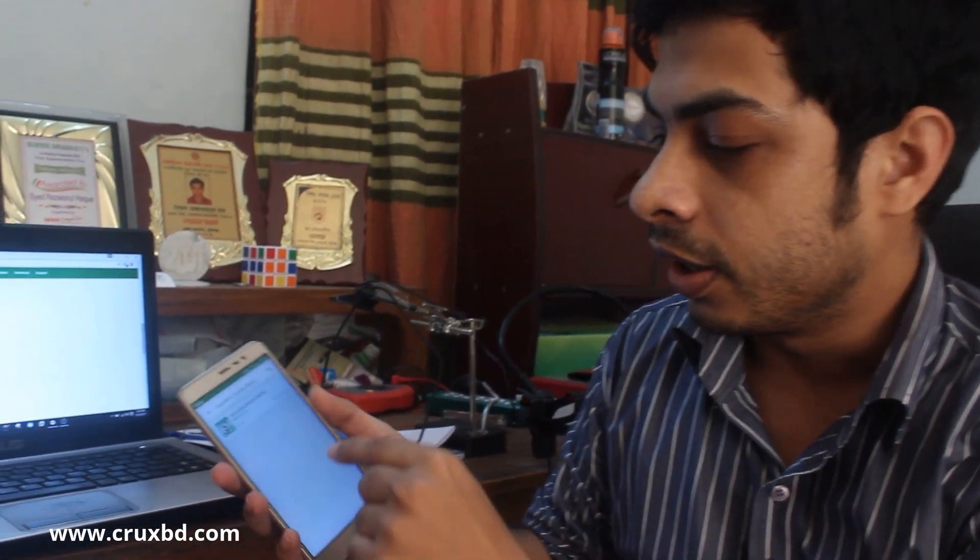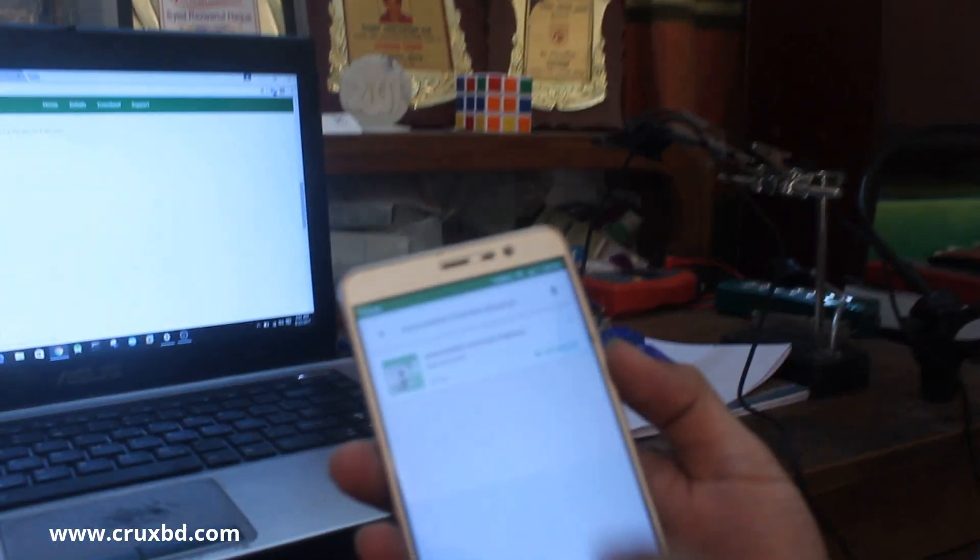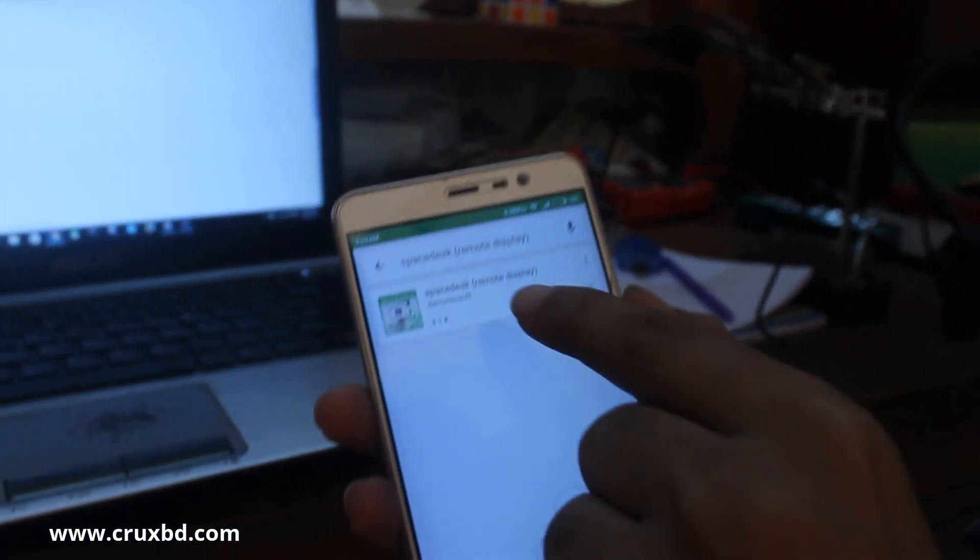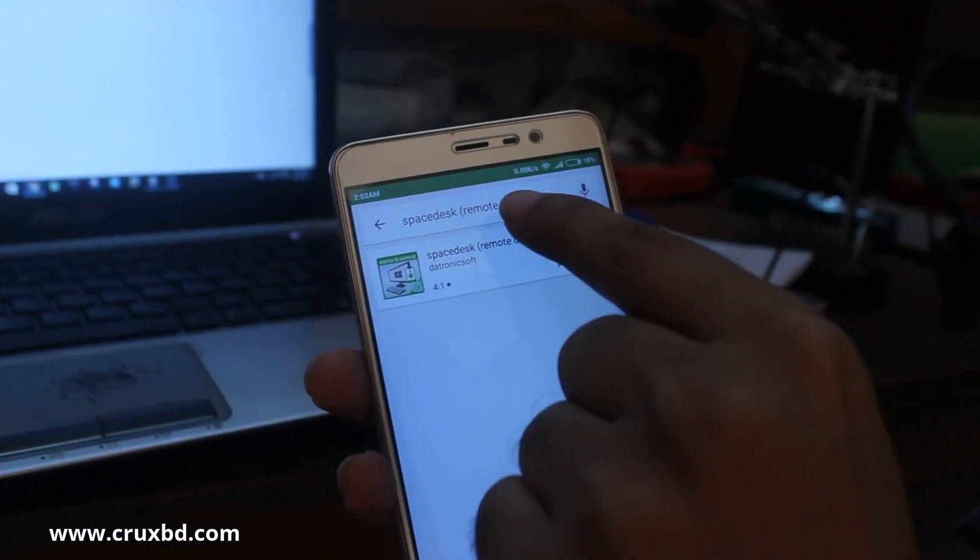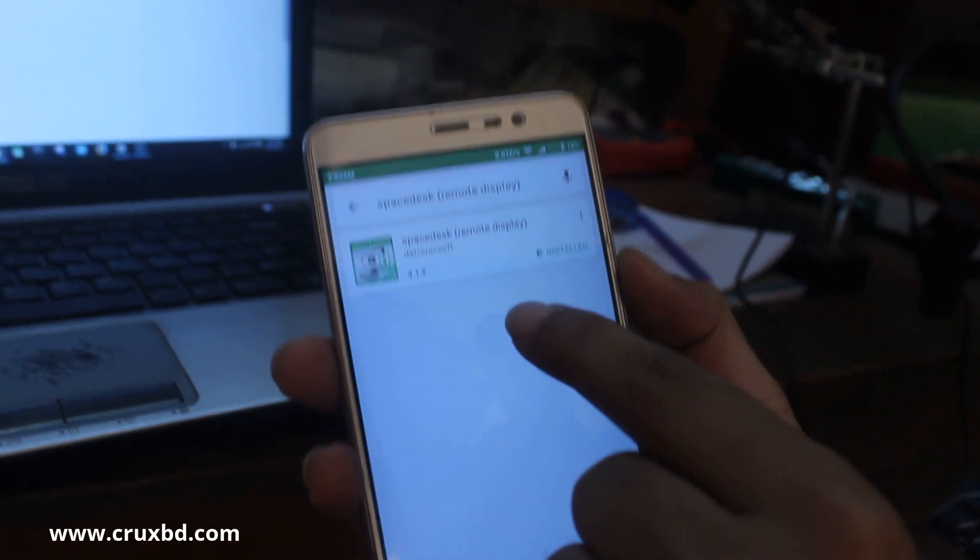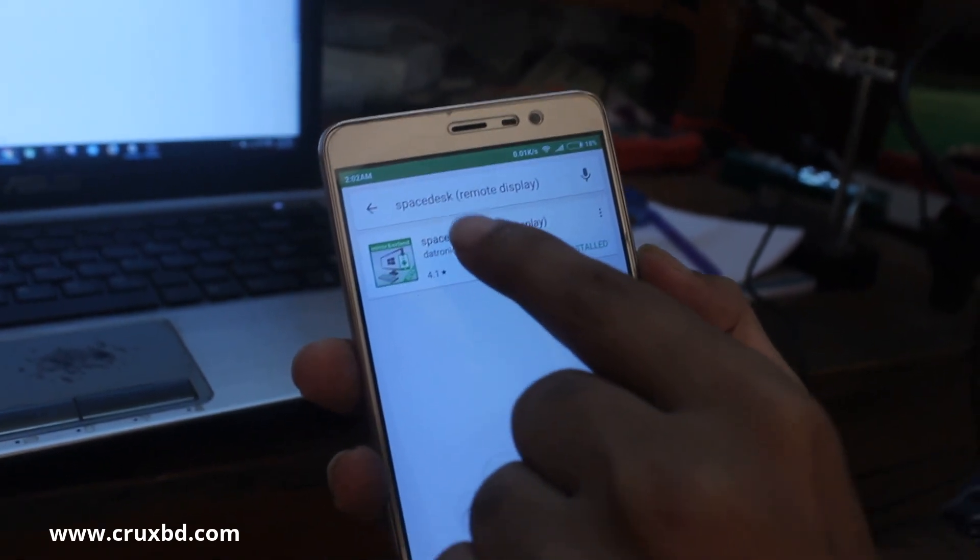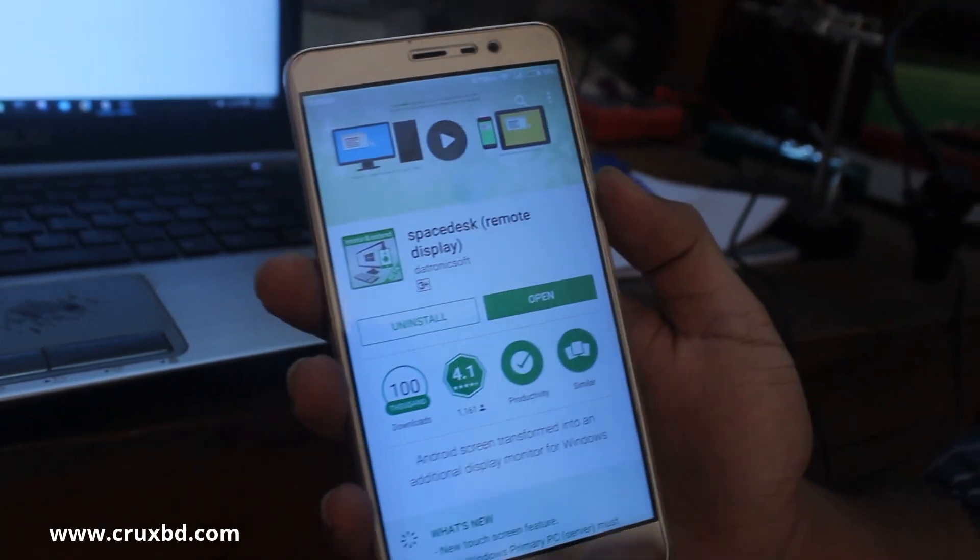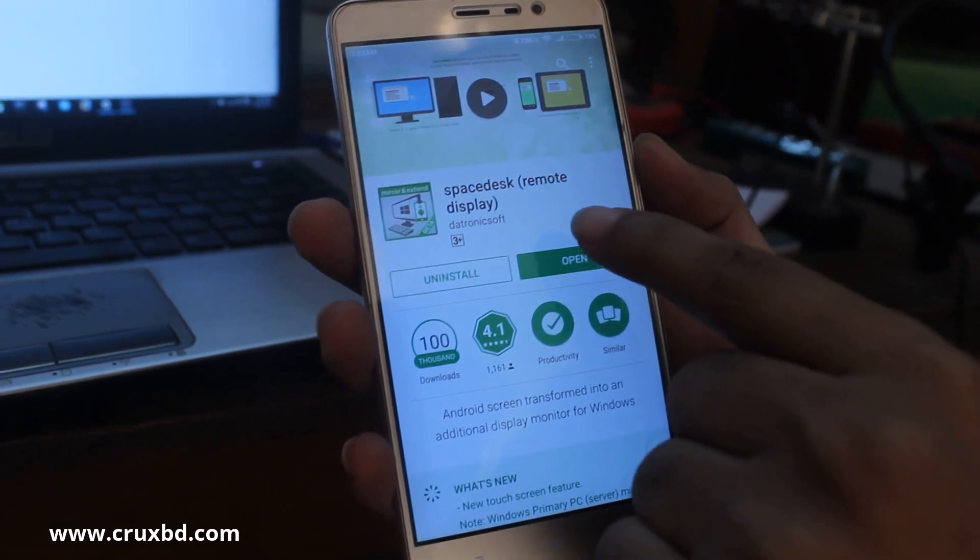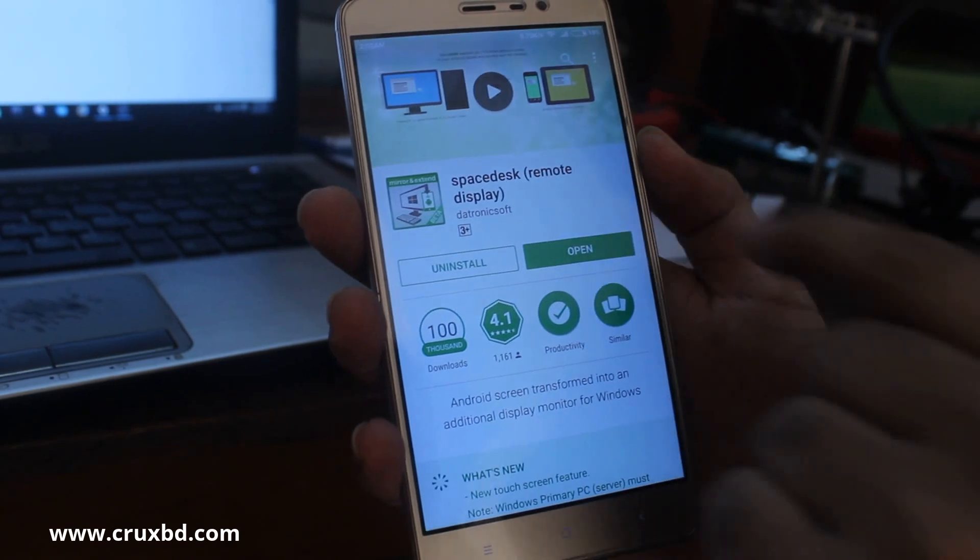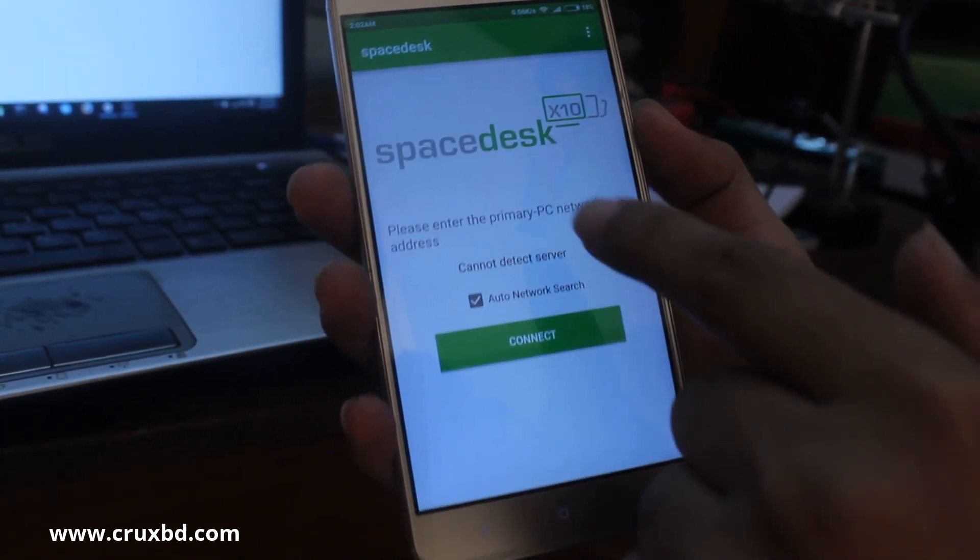First, go to your Play Store, then type 'Space Desk remote display' and download it. I have already downloaded it, so I'll just click open. Here you can see Space Desk is already open.